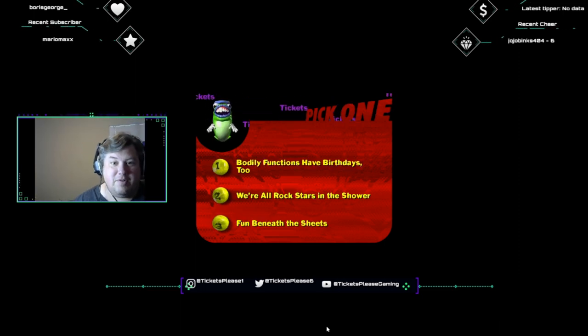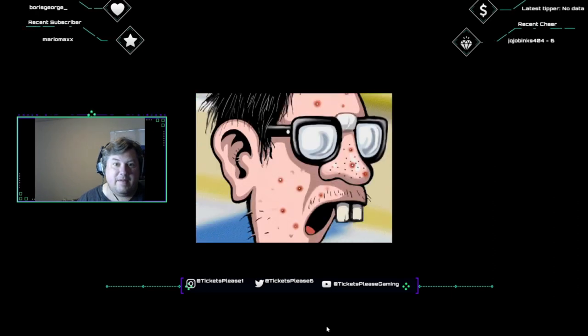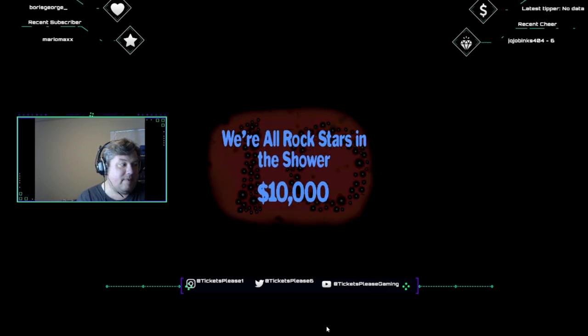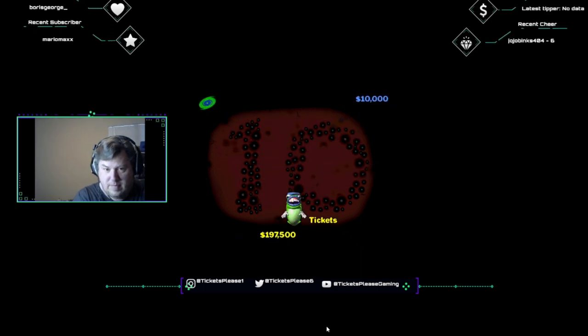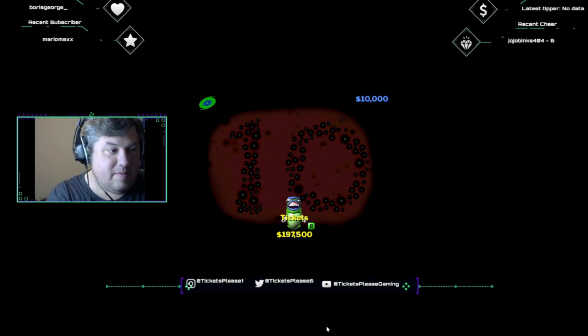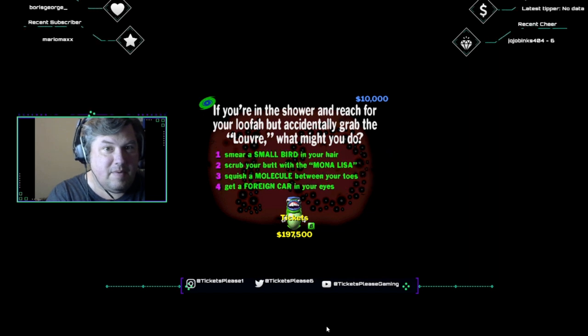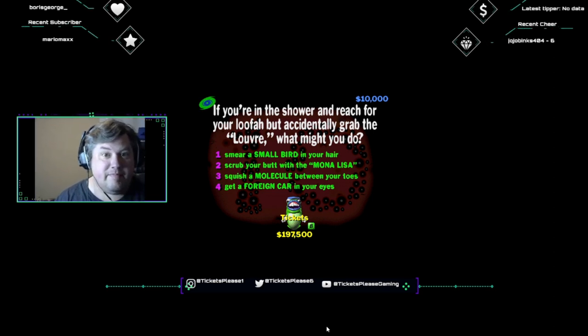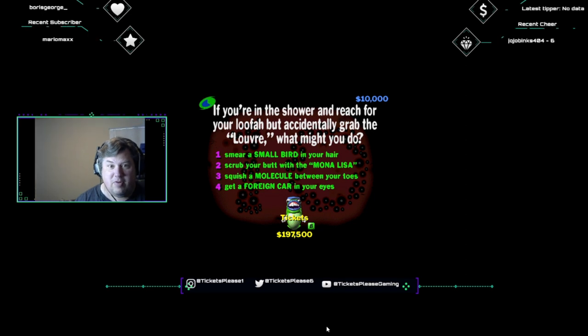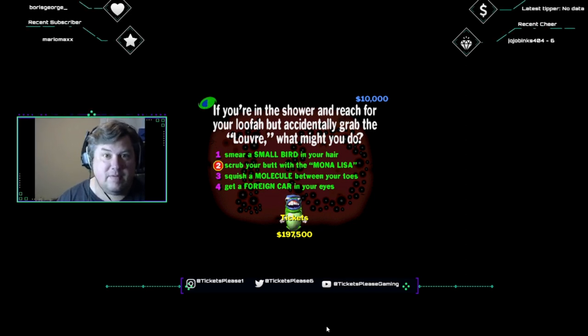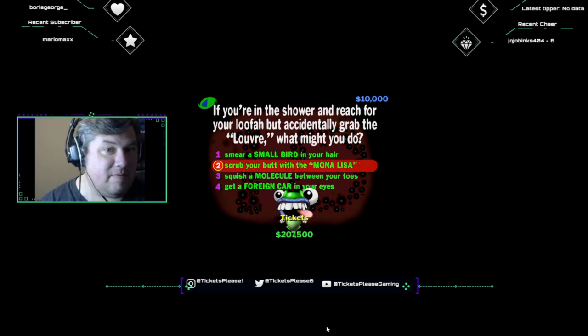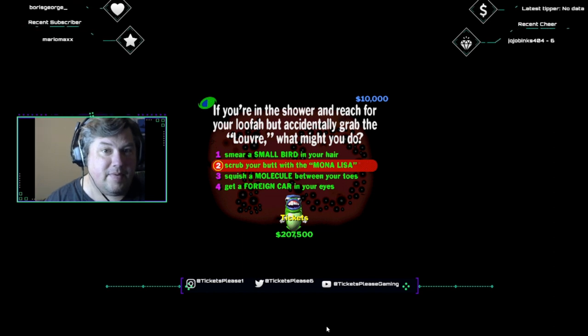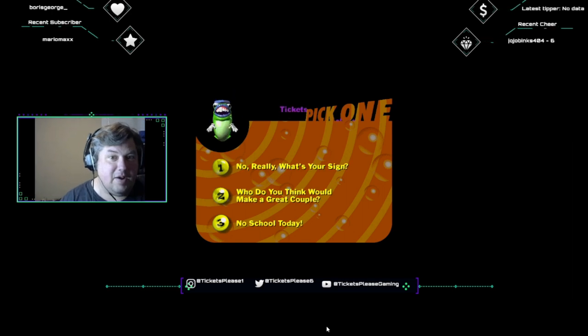I need a category. This category is known as we're all rock stars in the shower. 10,000 beanies if you get this one. Show of hands, who uses a wash cloth in the shower? Now who uses one of those fancy loofah sponge things? Well imagine this. If you're in the shower and reach for your loofah but accidentally grab the Louvre, what might you do? Would you smear a small bird in your hair, scrub your butt with the Mona Lisa, squish a molecule between your toes, or get a foreign car in your eyes? The Louvre is where they keep all the art, including the Mona Lisa. Now I understand why she's got that weird smile on her face.